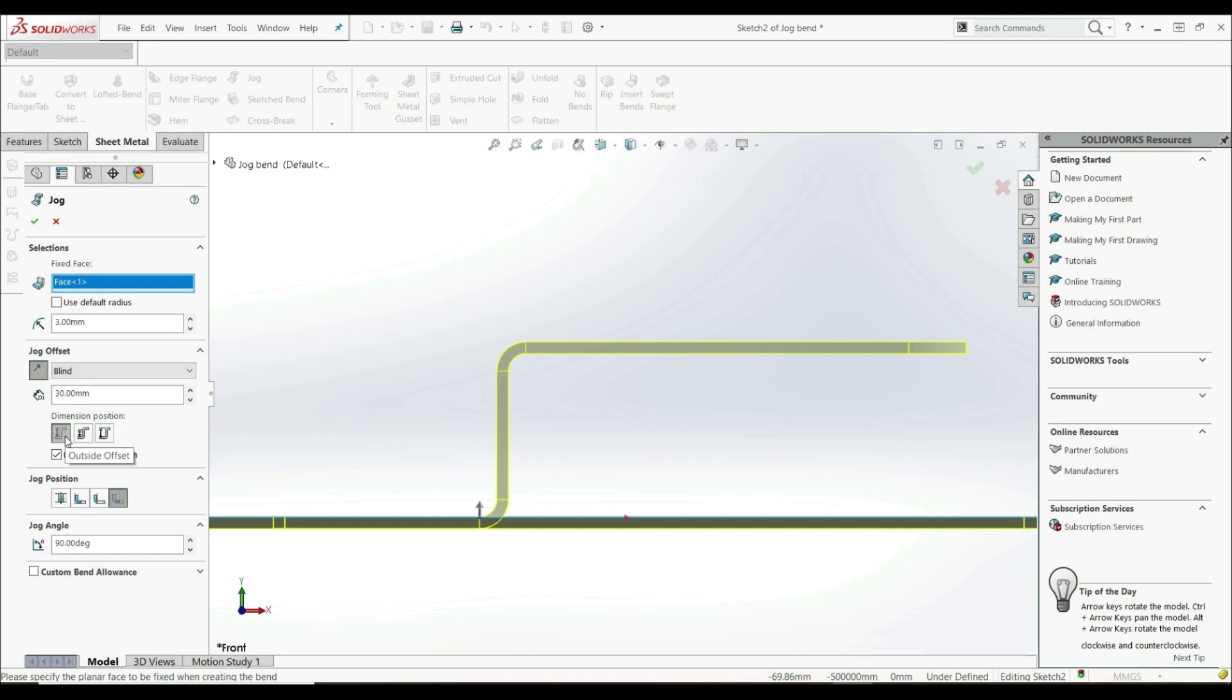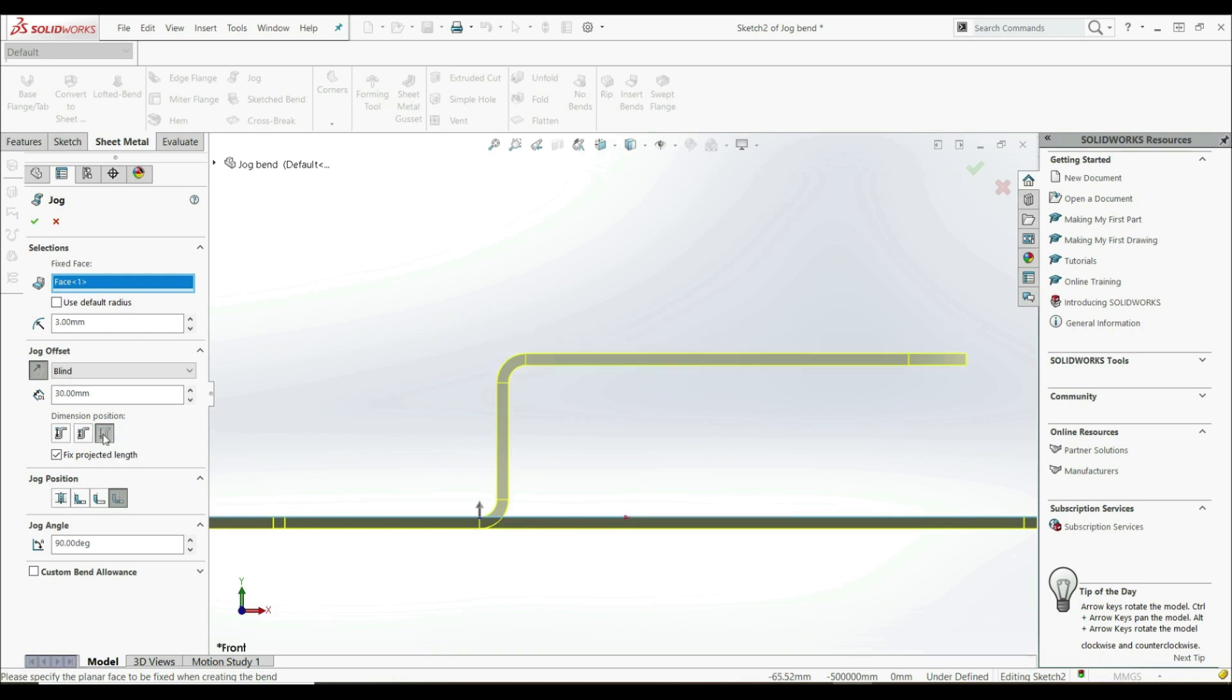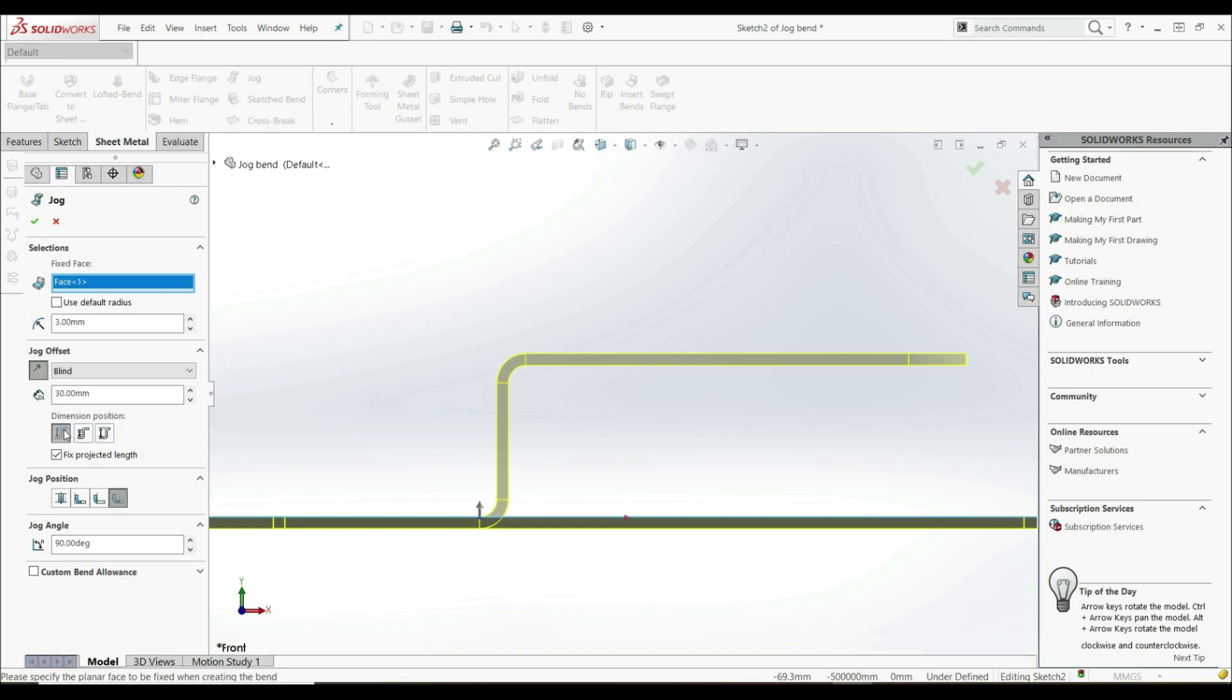What is the outside offset and how is it measured? The outside offset is measured from this edge here to this edge here. The inner offset is measured from this edge to this inner edge. And the last option, overall dimension, is measured from this edge to this edge. You can select any option you want. Let's go with outside offset.